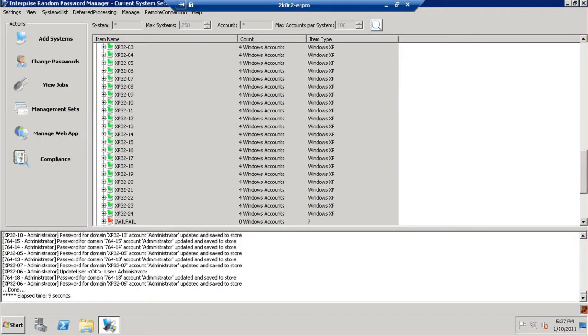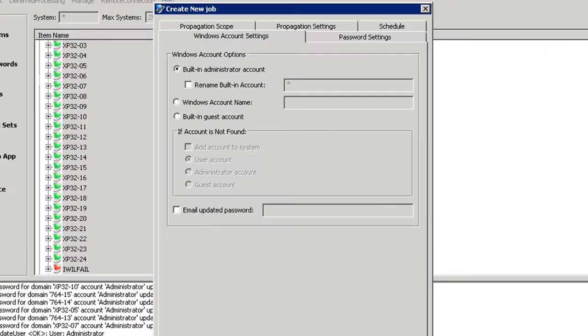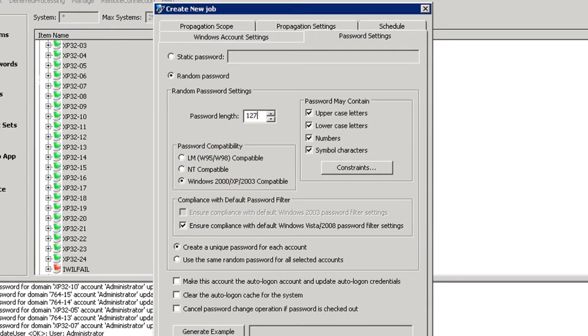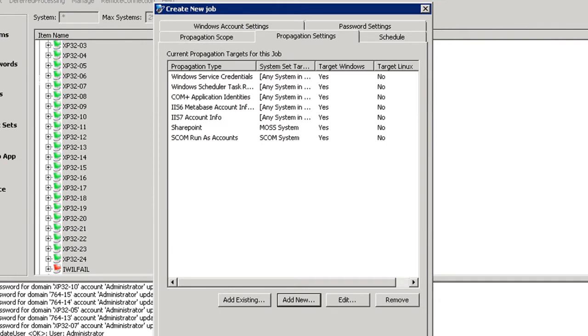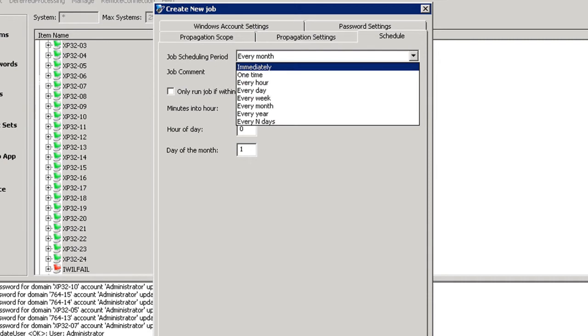To see how tickets are created within SCSM, a password change job will be created using ERPM, which will change the administrator password on most systems. However, one of these systems will fail. A password change job requires selection of the systems, click Change Passwords, identification of the account to be changed, the built-in administrator in this case, the preferred password settings, and complexity requirements, and length. In this case, we will do only a simple password change that will not propagate to any other possible account usages, and identify the schedule on which we want this password change to occur.